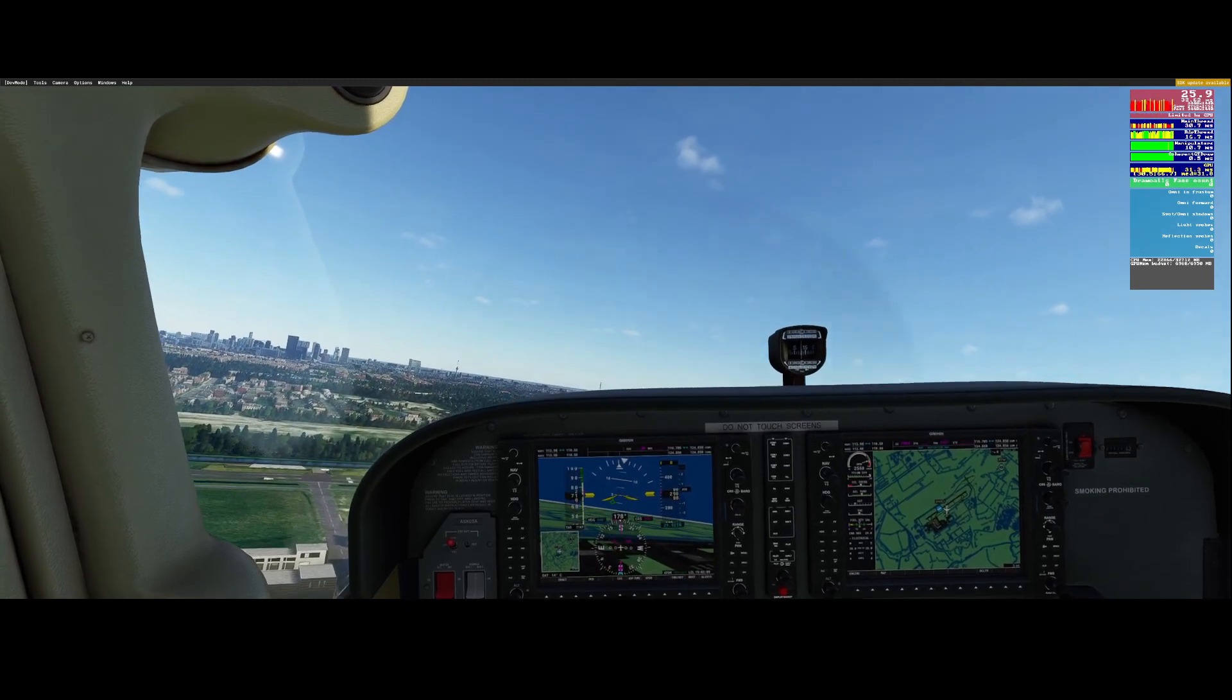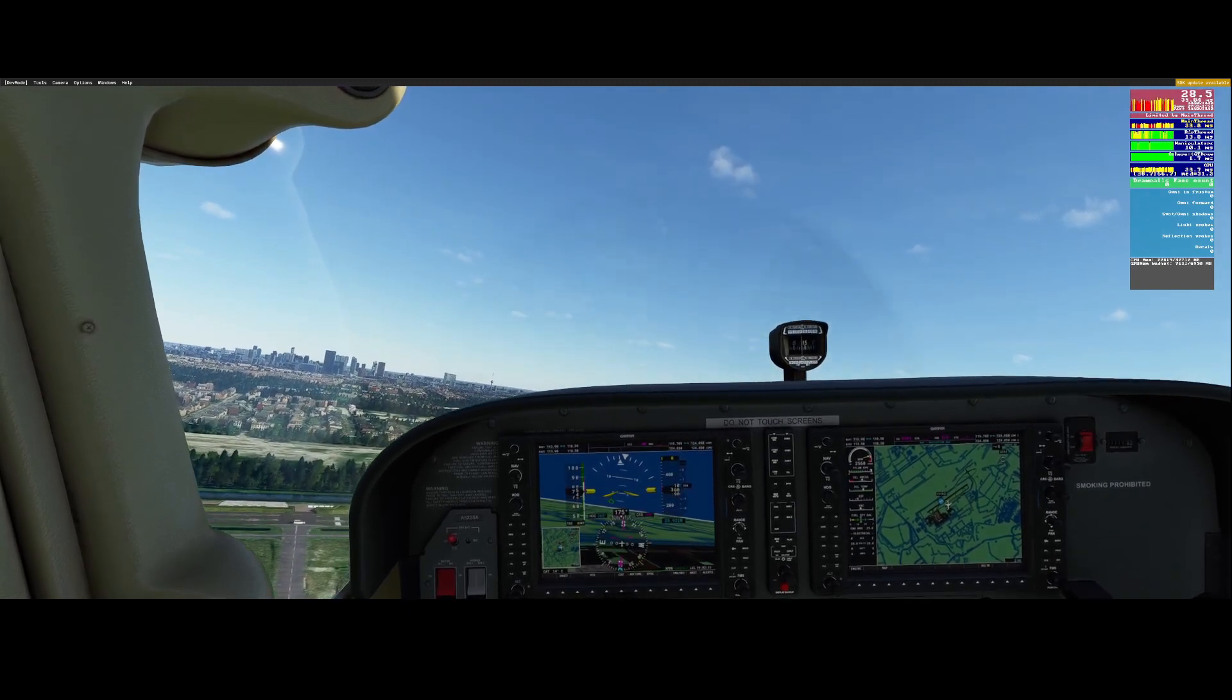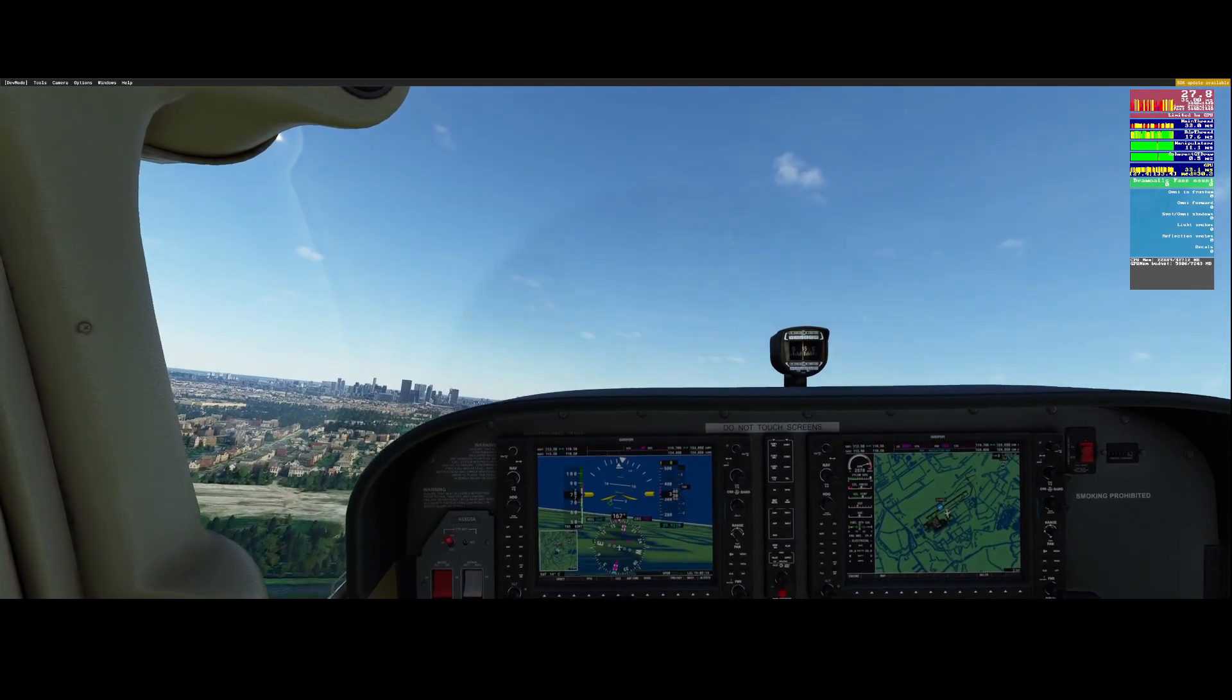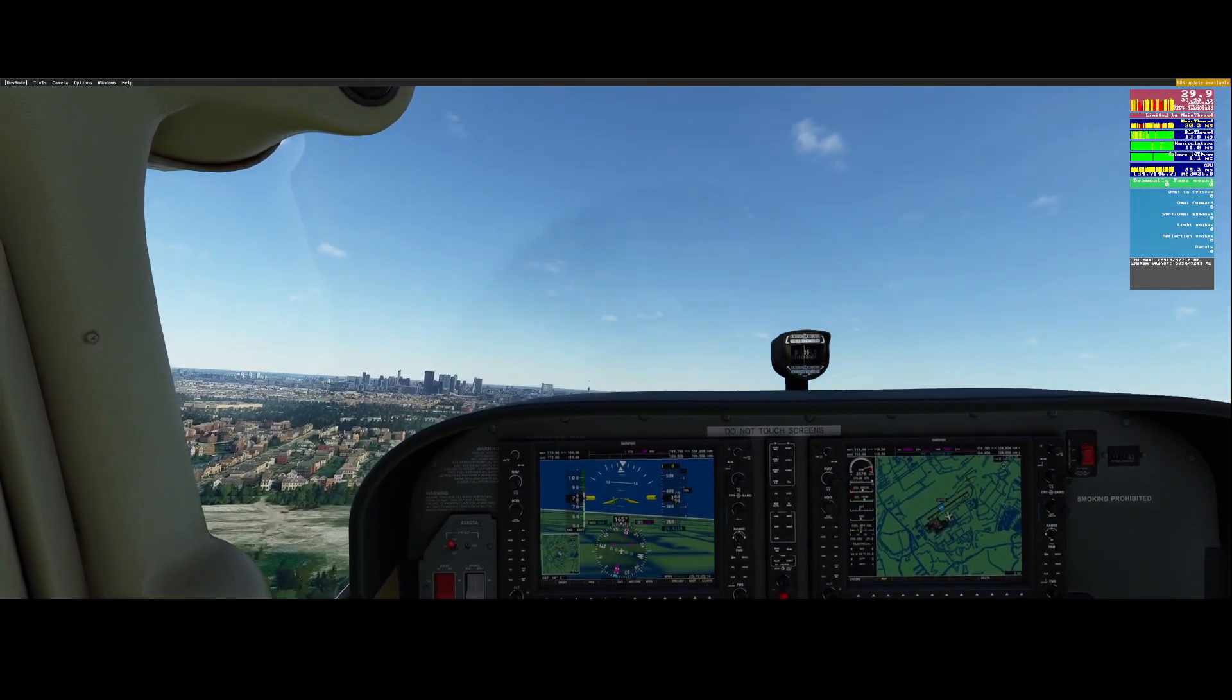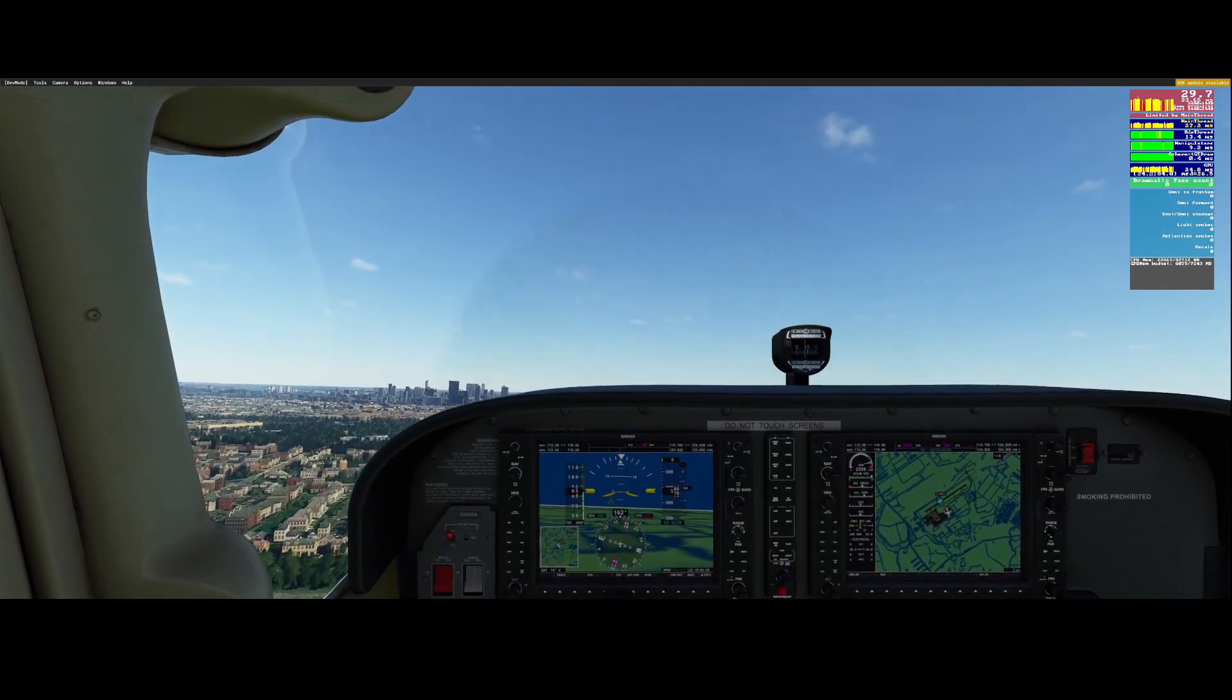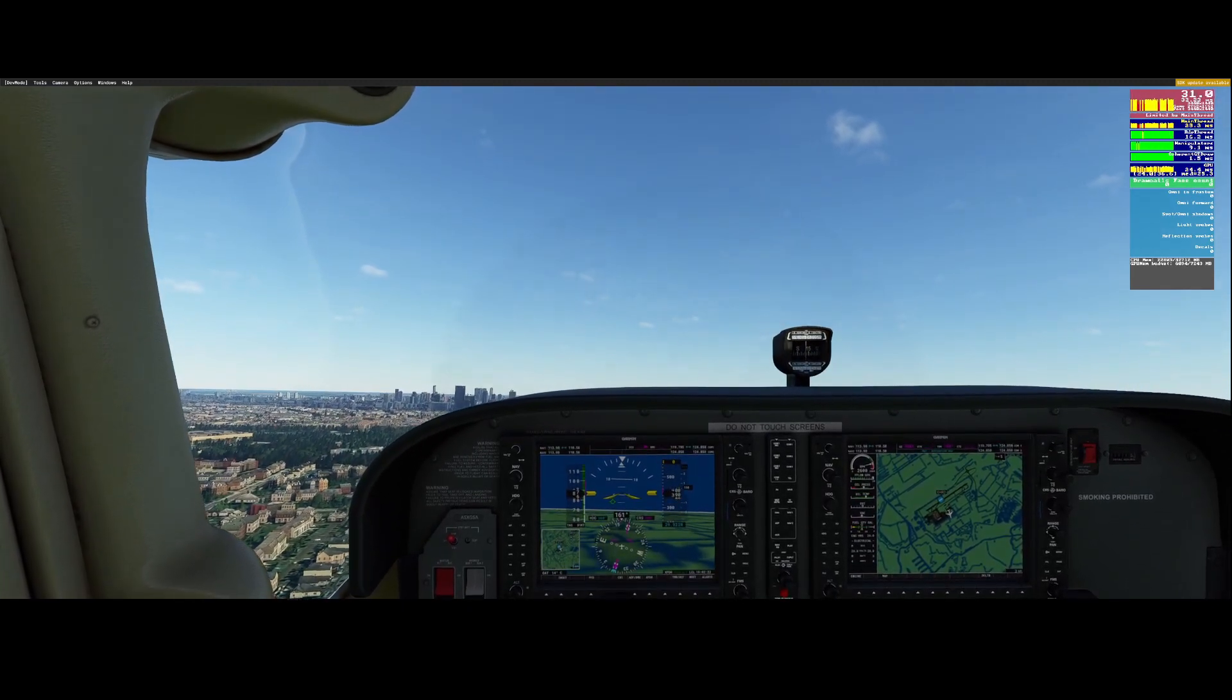Keep in mind I'm using a custom add-on for the city of Rotterdam so don't be under the impression that you can have the same, well you can have the same but then you need to download the custom add-on.